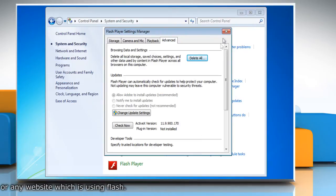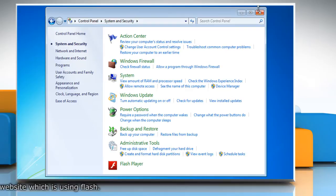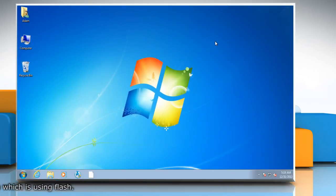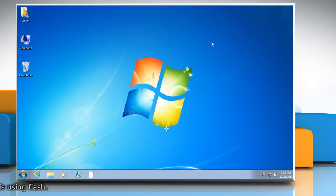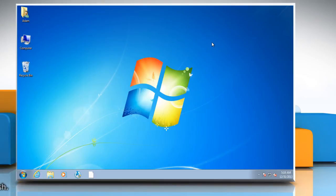Close the flash player settings manager and system and security windows. You have now successfully removed all the flash cookies stored on your computer. That wasn't hard at all. Thanks for watching.